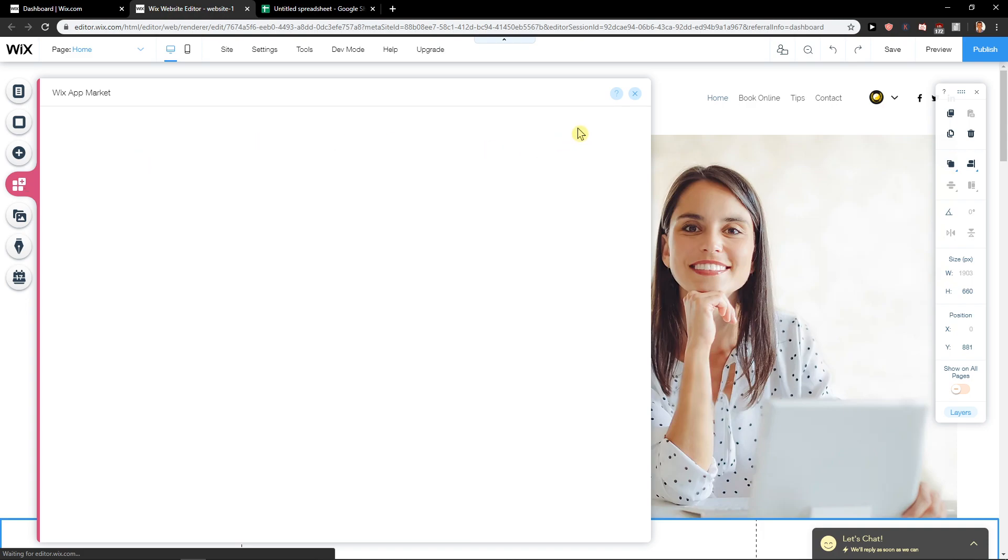When you go to add apps and when you write 'table' here, you won't be able to find anything, any add-on. It's not possible at the moment.